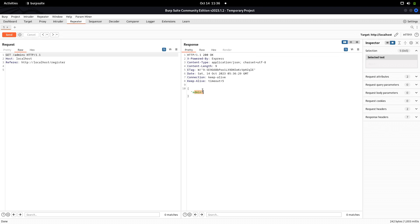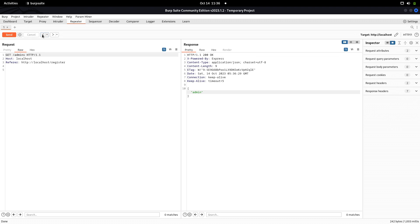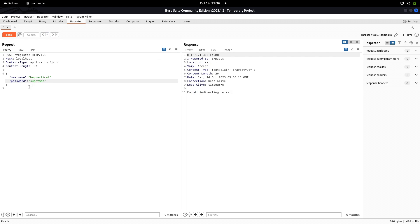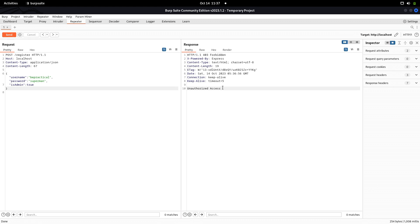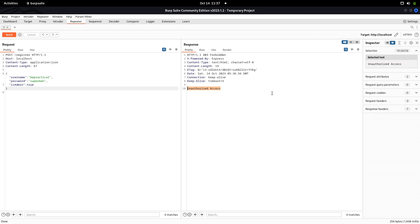Our goal is to make this user an admin. You might think we could use mass assignment — adding isAdmin: true to the JSON body. Let's try sending that. The response says it's an unauthorized request, meaning the application has detected we're trying to pass a dangerous parameter and has implemented some mitigation to block it.